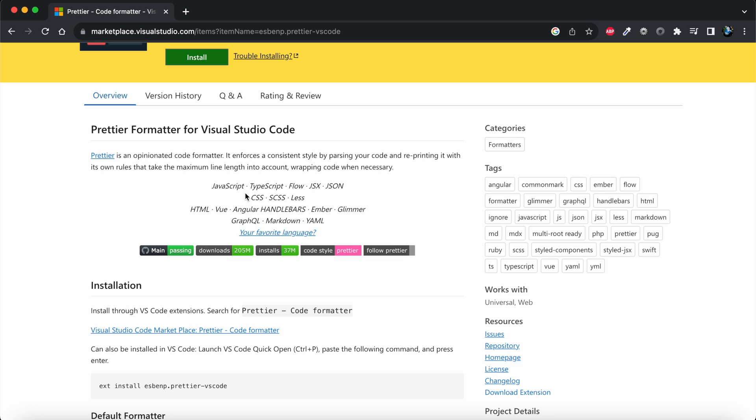It supports JavaScript, TypeScript, JSX, CSS, and frameworks like Angular. We're going to install this extension in VS Code.